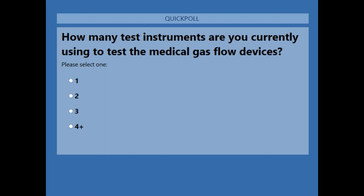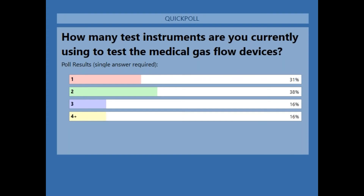The poll is now closing and the results are interesting: 31% indicated one instrument, 38% indicated two. It was a tie for three and four instruments at 16% each. It seems like a bunch of people are using either one or two devices to do all of their testing.